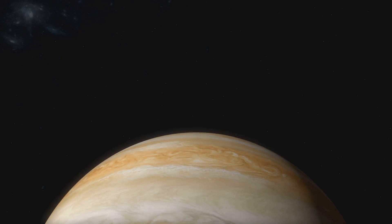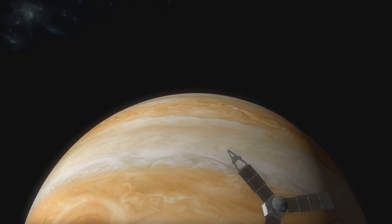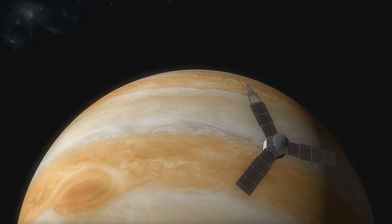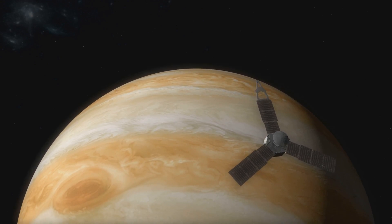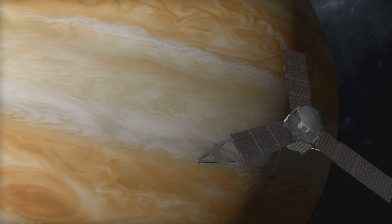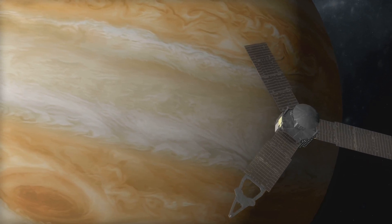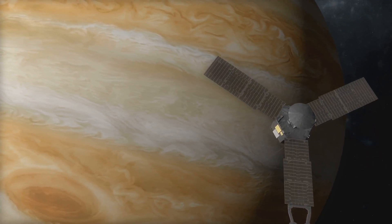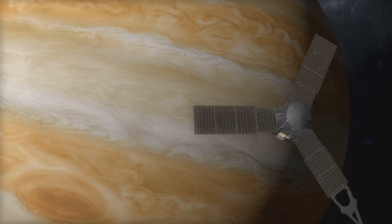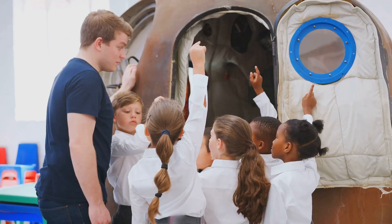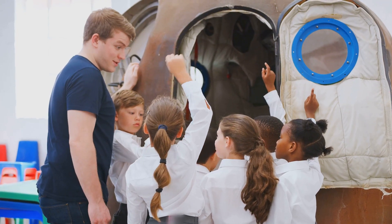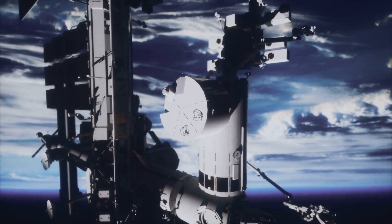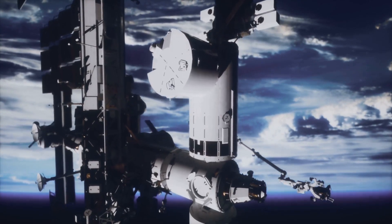They've sent spacecraft to every planet in our solar system and beyond. They've peered into the distant reaches of the universe, giving us a glimpse of galaxies far, far away. They've studied our own planet, helping us understand climate change and other global challenges. In short, NASA has expanded our knowledge, challenged our imaginations, and inspired generations to dream big.